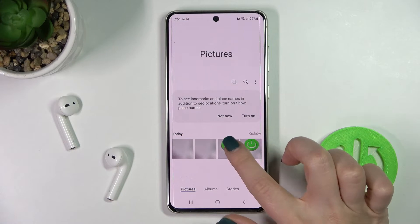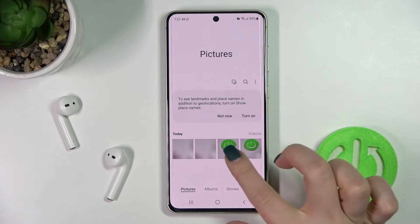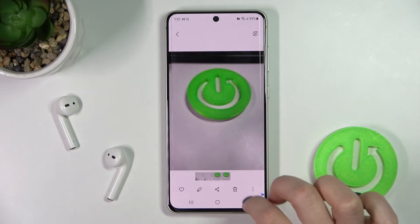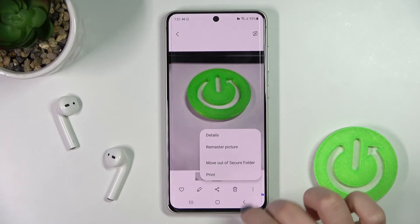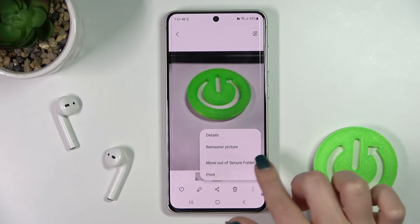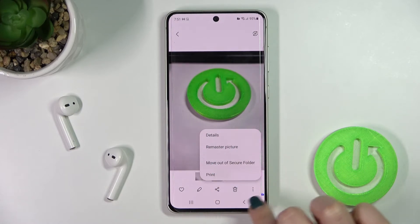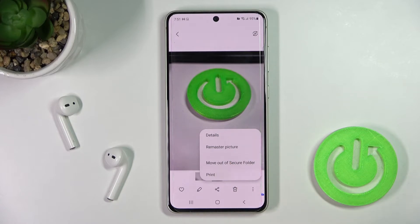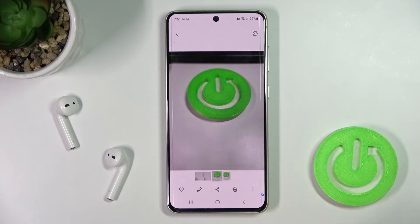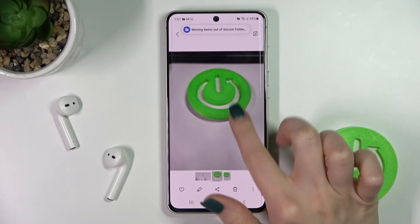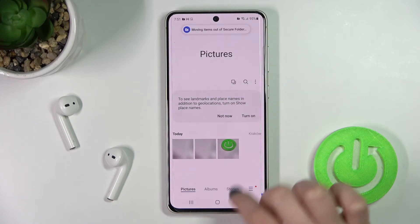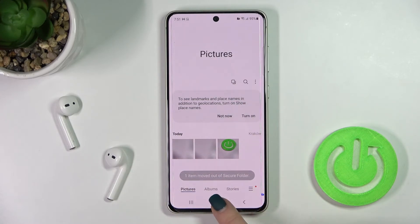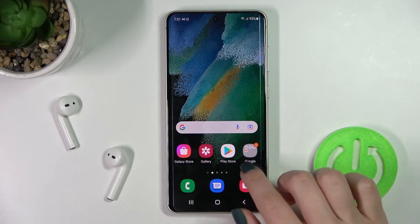If you want to move the photos back, tap the three dots in the bottom right corner and tap 'Move out of Secure Folder.' Now as you can see, we are left with only these three photos remaining in the Secure Folder.